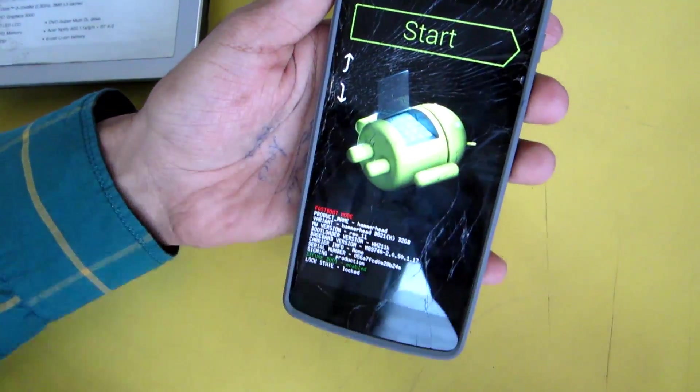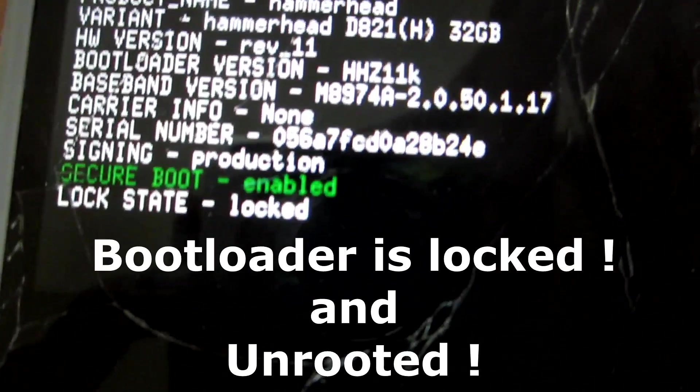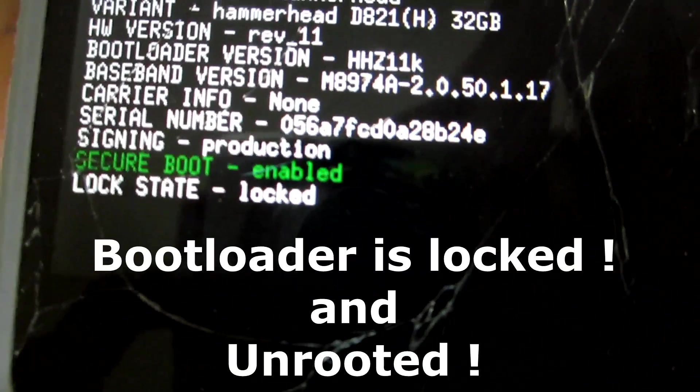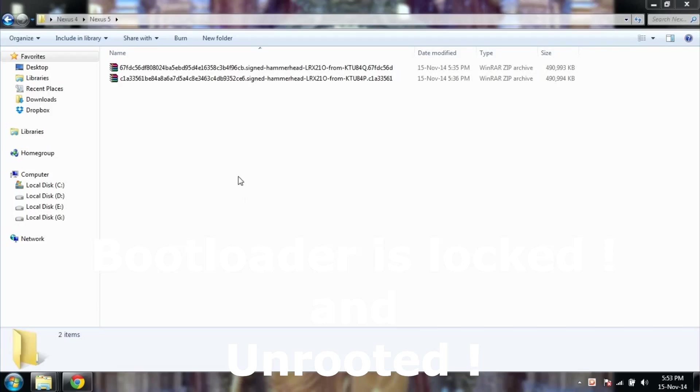Now simply connect your USB cable to the phone. As you can see over here, the bootloader is locked and the phone is not rooted at all.